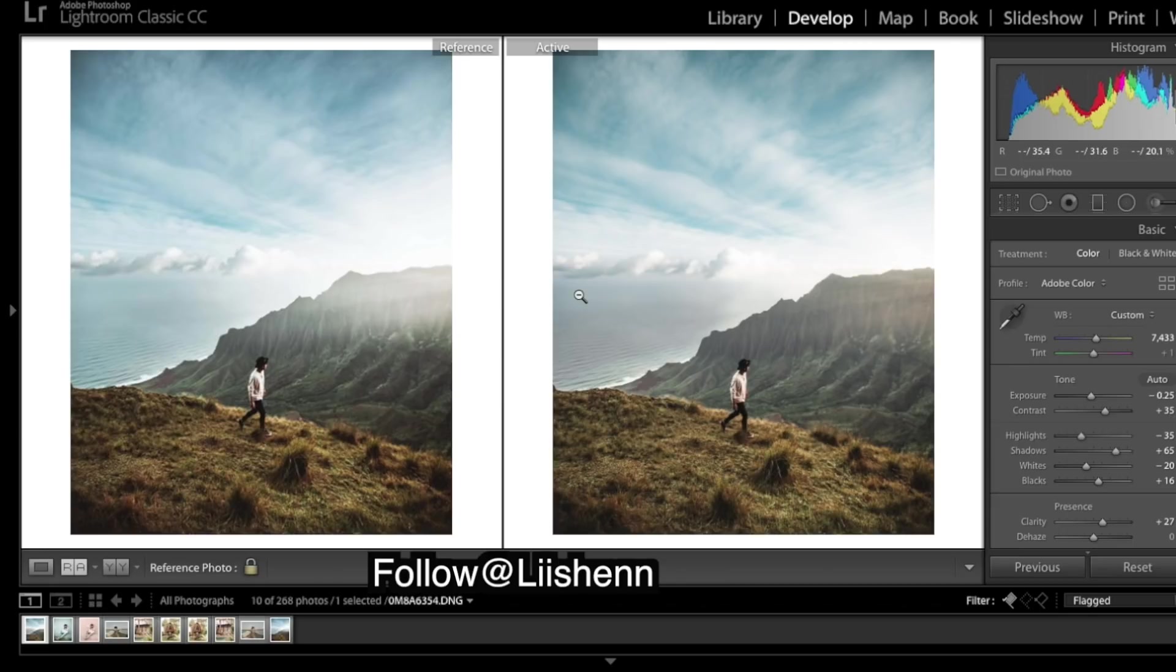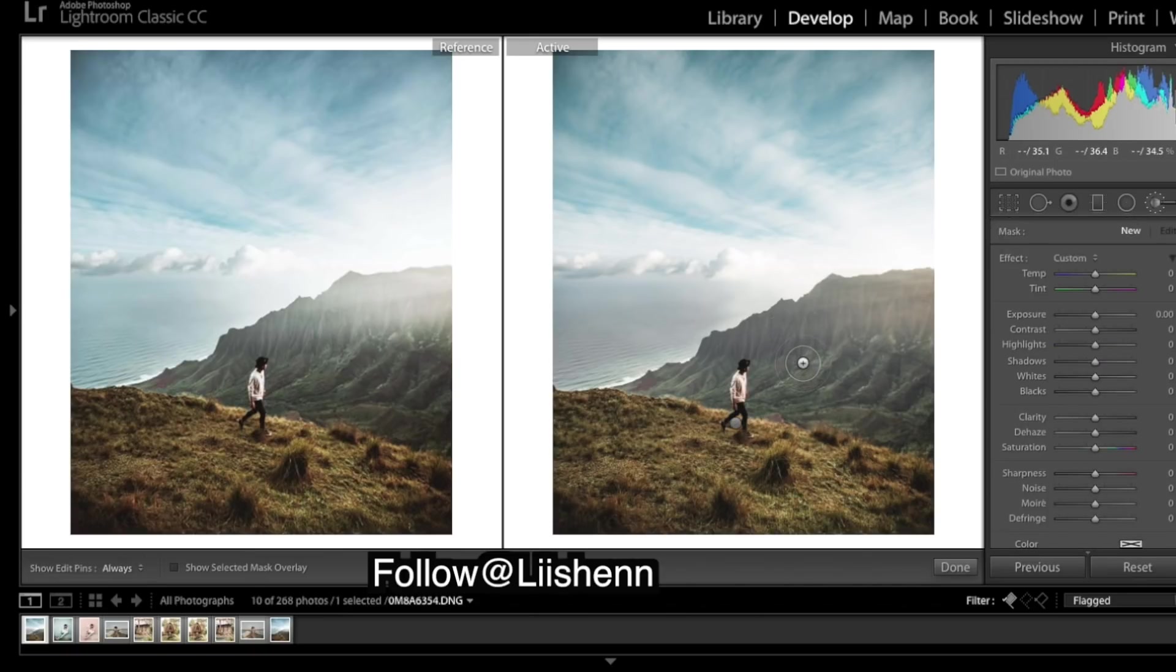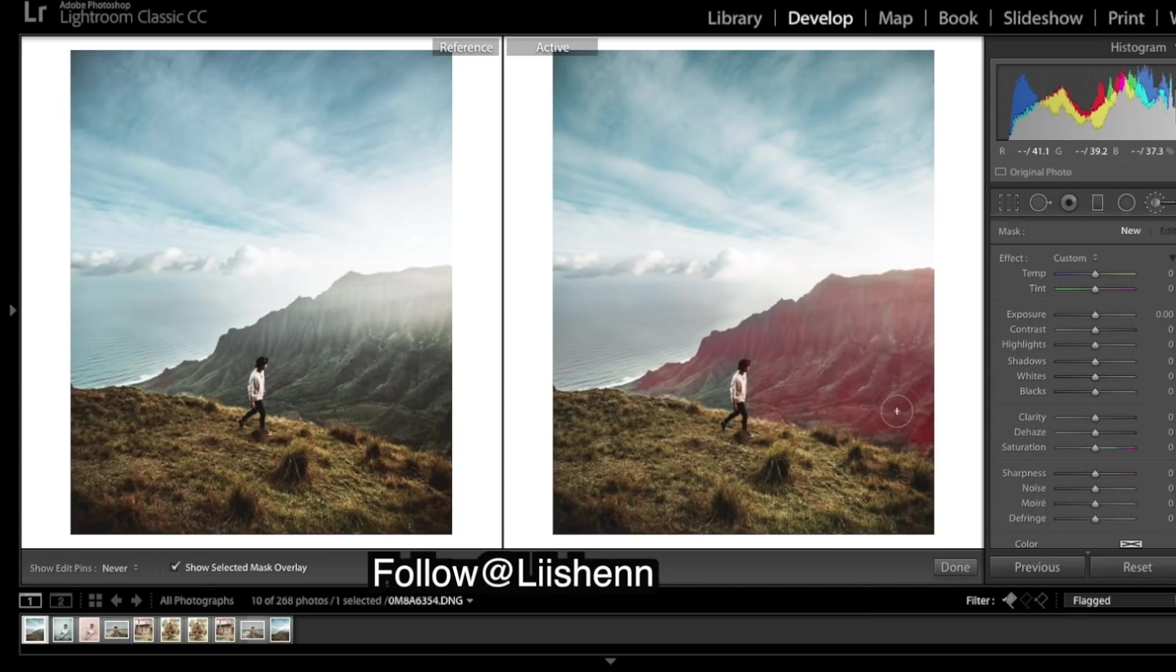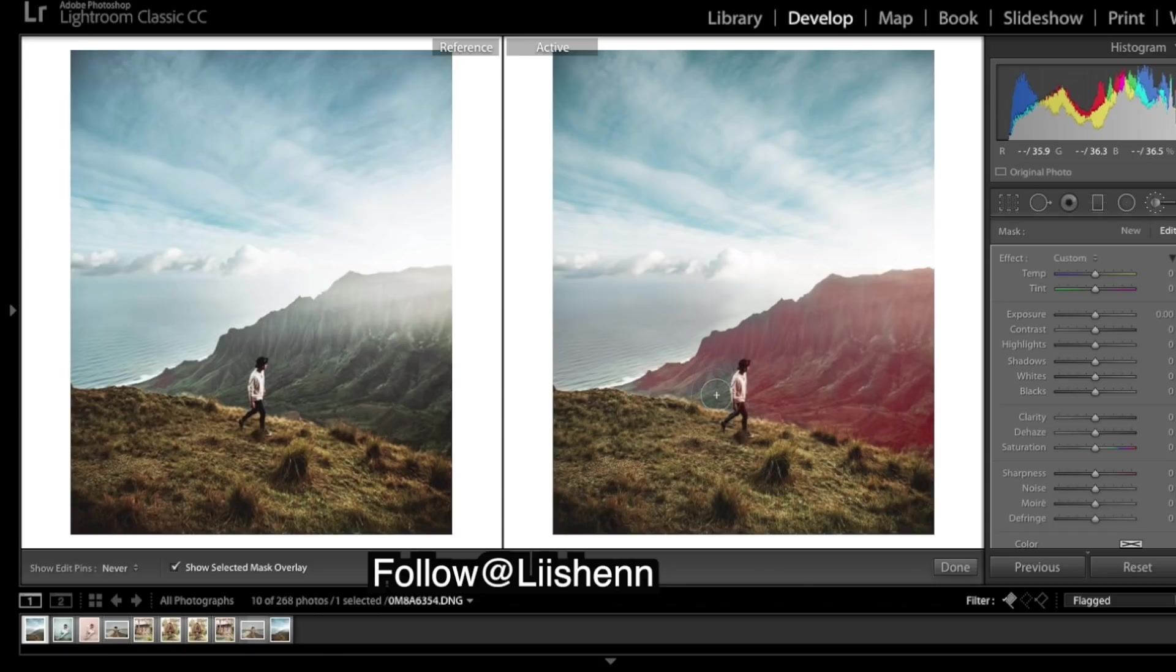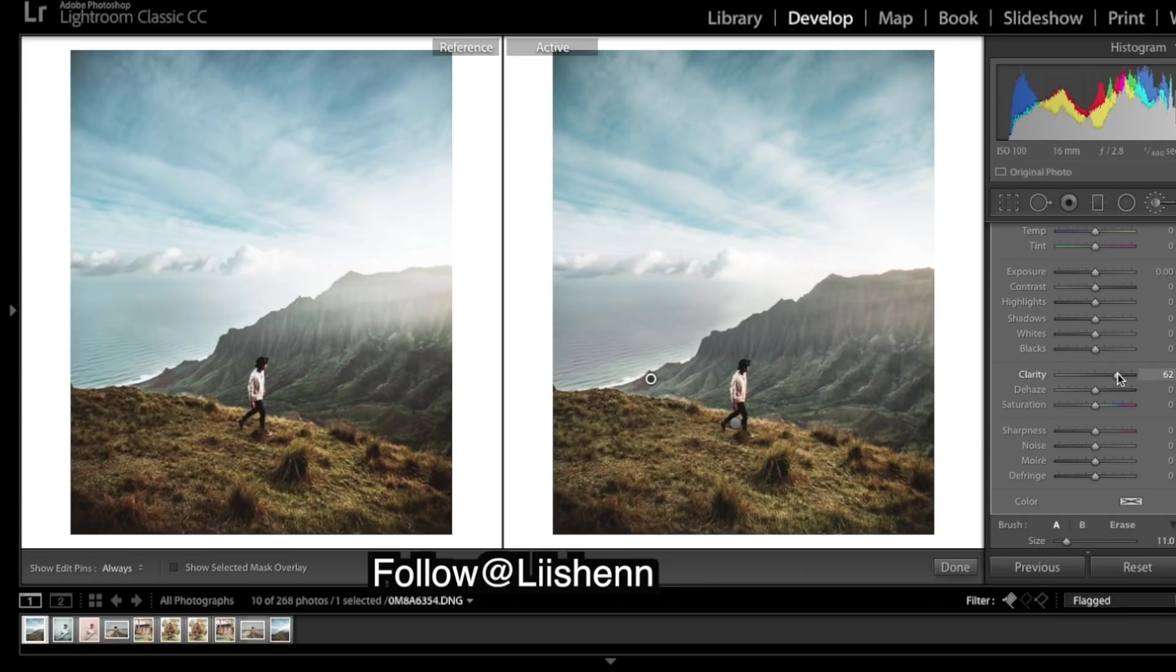Another thing is we want to make these mountains pop more - they look desaturated and we need to bring them out. So I'm going to get a brush, painting all over it. To make this background pop a bit more because it was a little soft, I'm going to bring up the clarity. It adds a bit of a shine and sharpness. We also need to bring some of those greens back, so saturation.